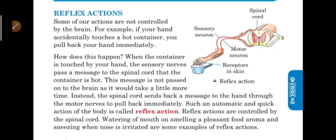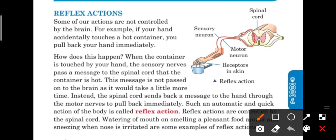Now let's discuss reflex actions. Some of our actions are not controlled by the brain. For example, if your hand accidentally touches a hot container, you pull back your hand immediately.